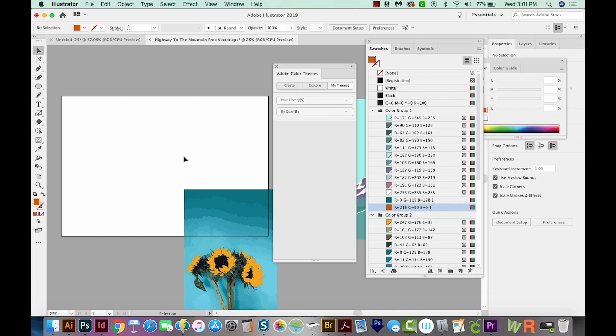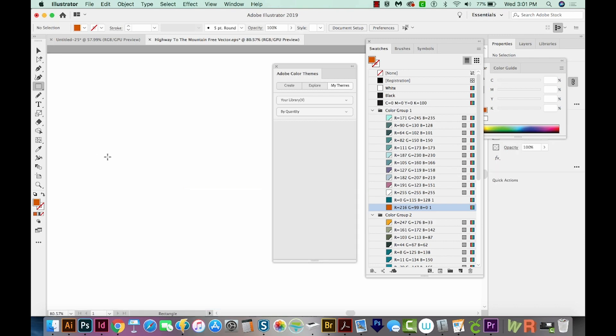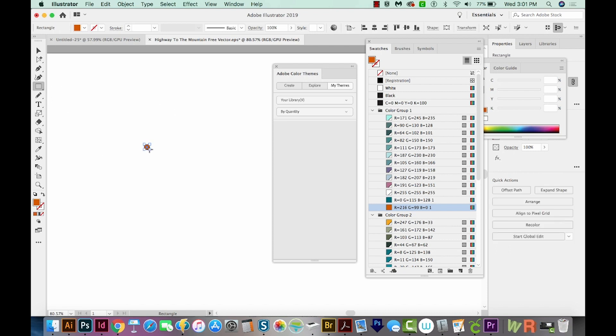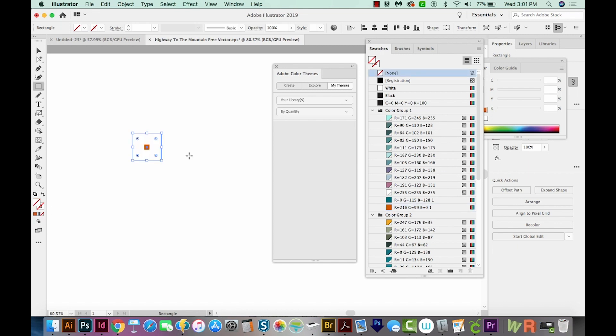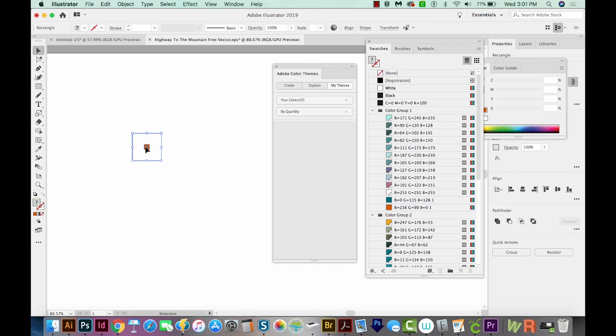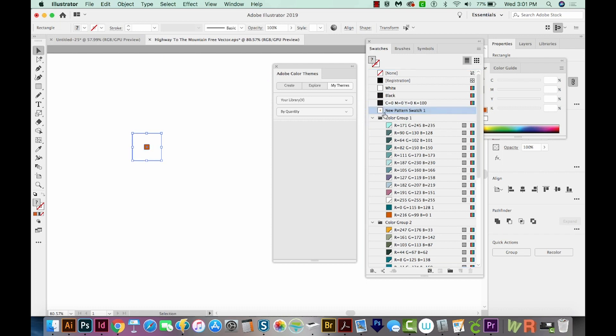All right, I want to quickly show you how to make a pattern swatch or a gradient swatch. So to make a pattern swatch, I'm just going to get my Rectangle tool, hold Shift and draw a little square. And then I'm going to draw another square behind it. I'm going to change this to No Fill. And now I'm going to select both, pull them over into my Swatches panel. And now I have a pattern swatch.